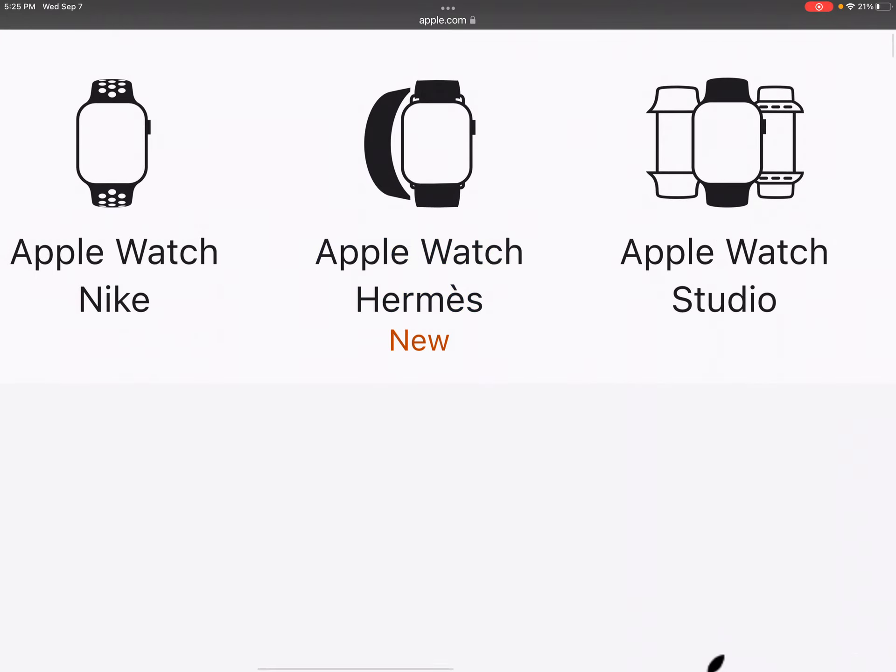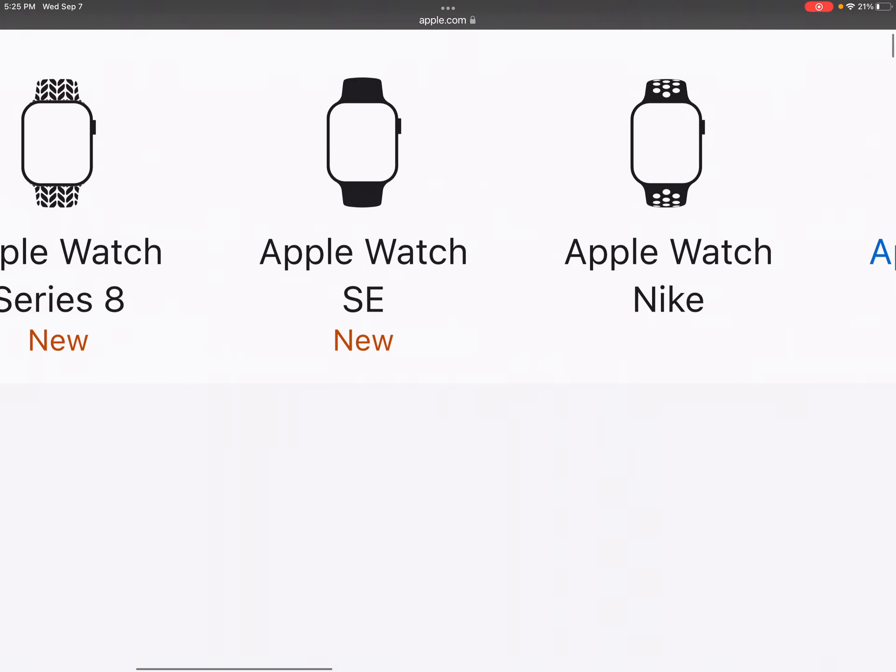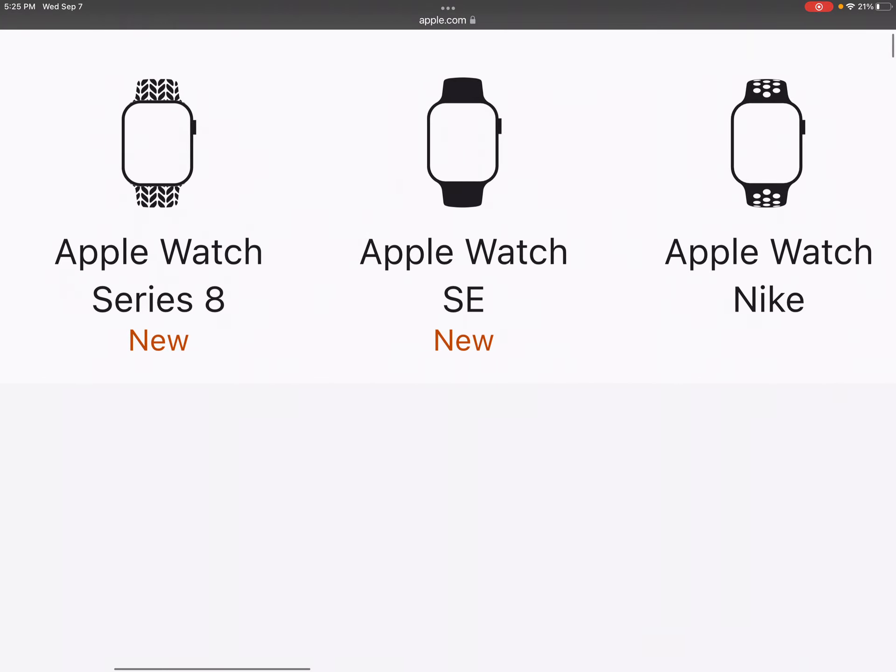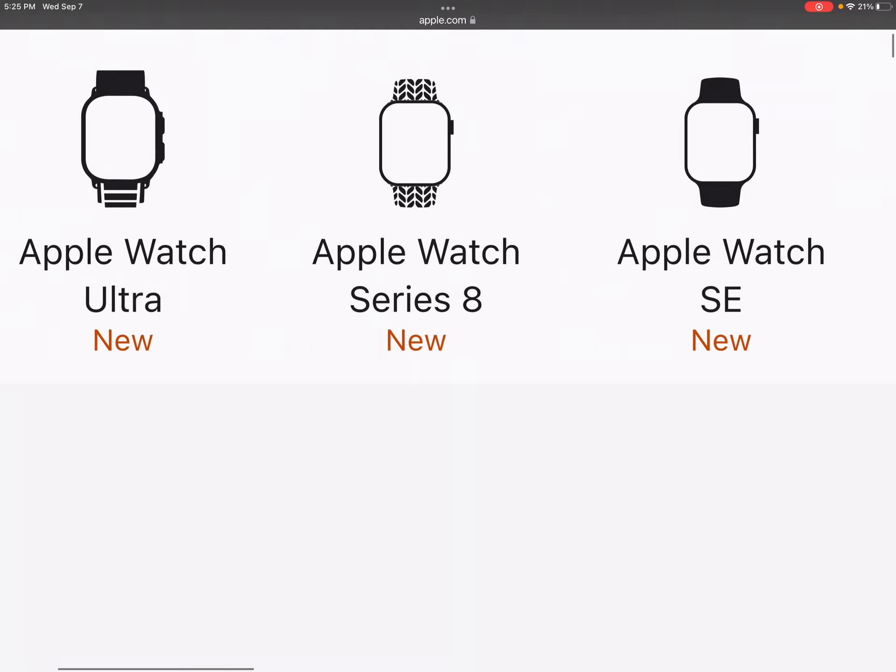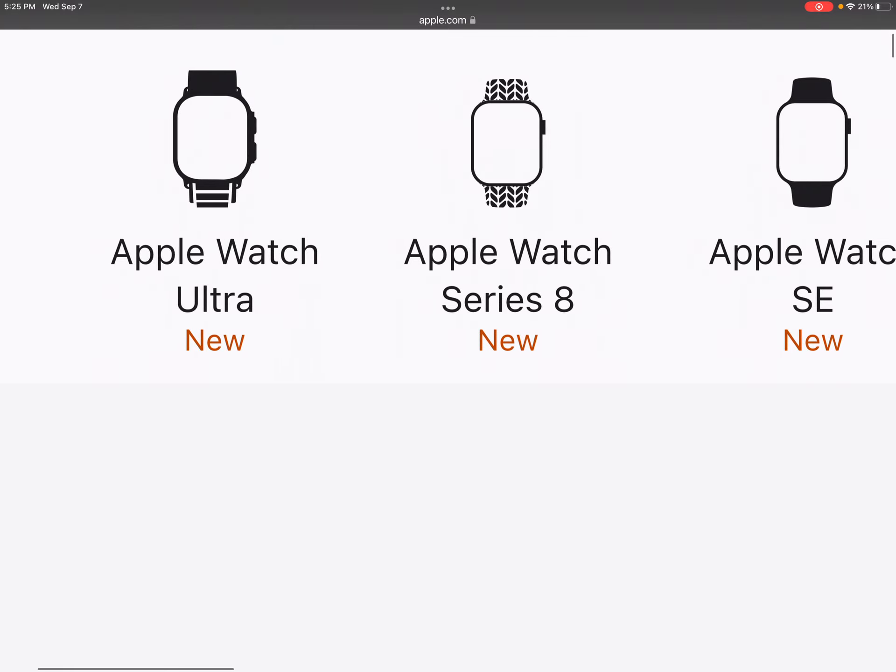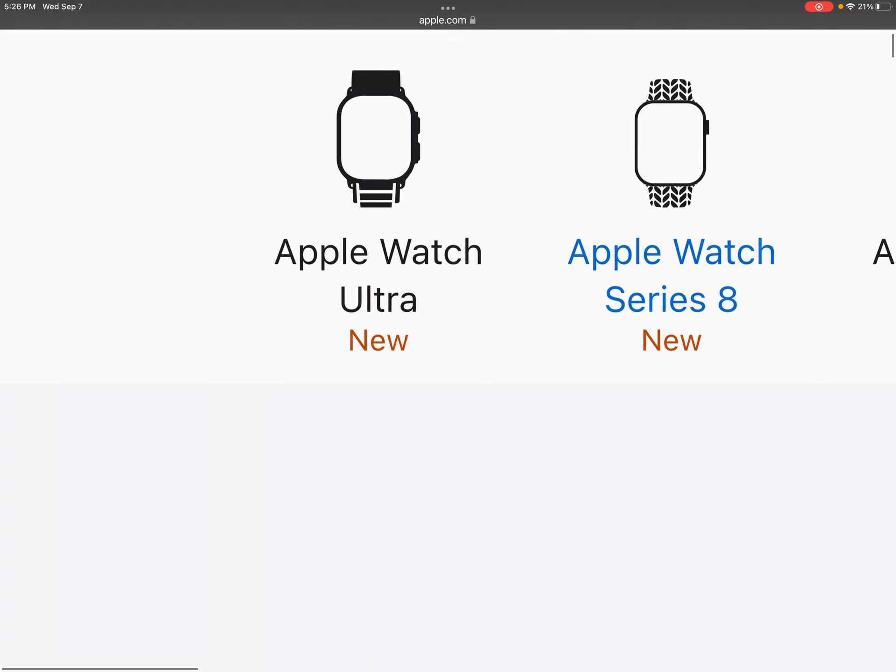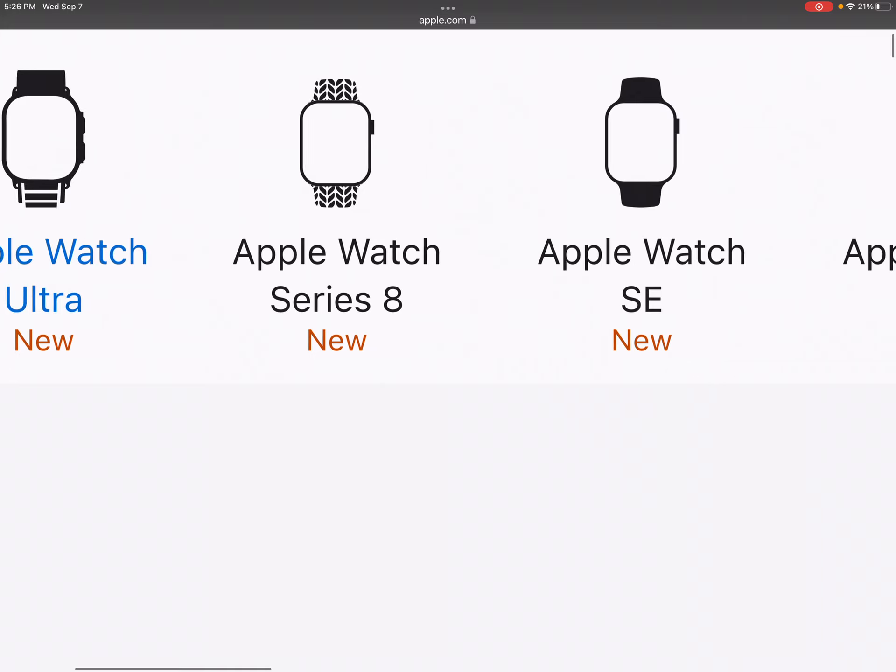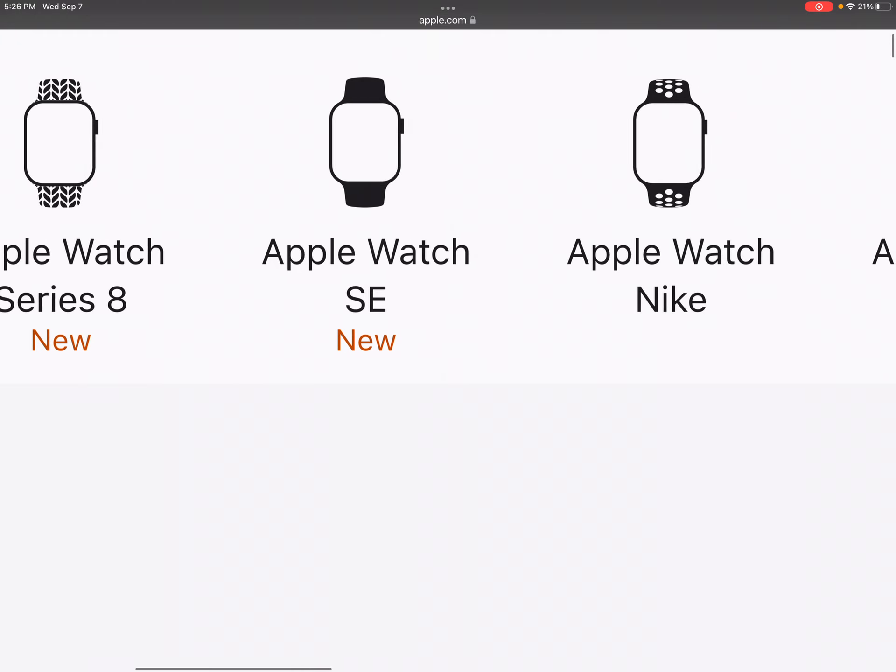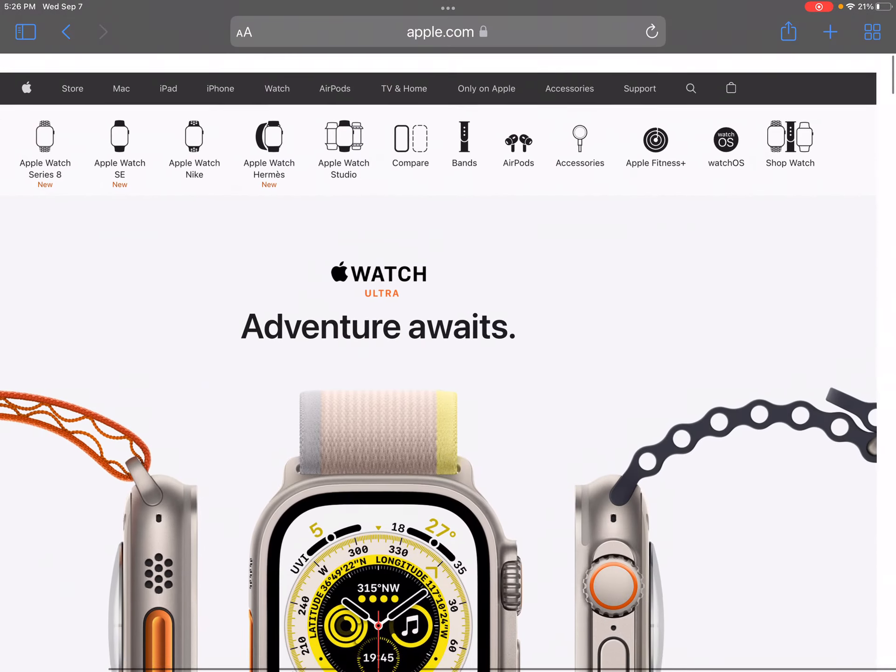Apple Watch, Hermes, Apple Watch. Okay, that one's old. That one's also new. That one's Apple Watch Series 8. So, we have one, two, three, four new watches that are new.